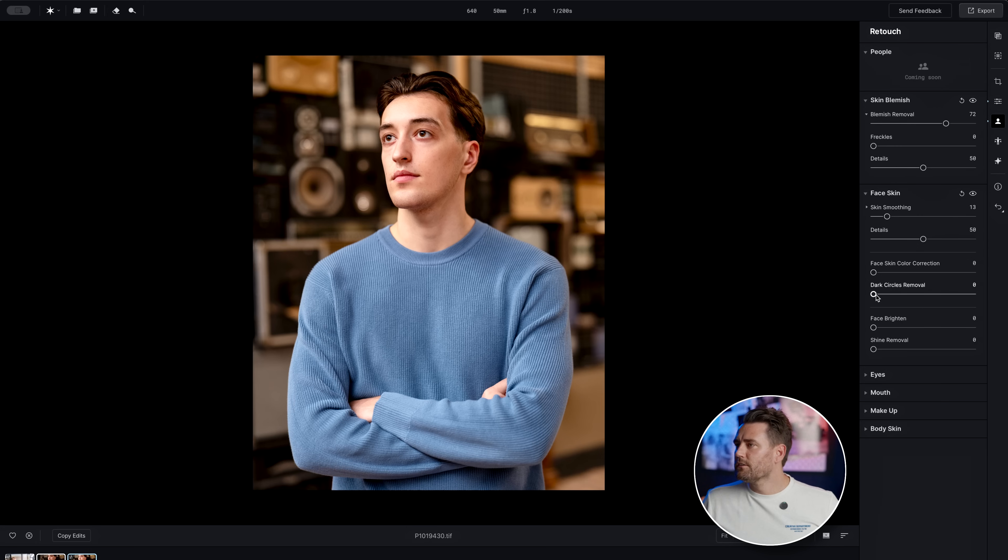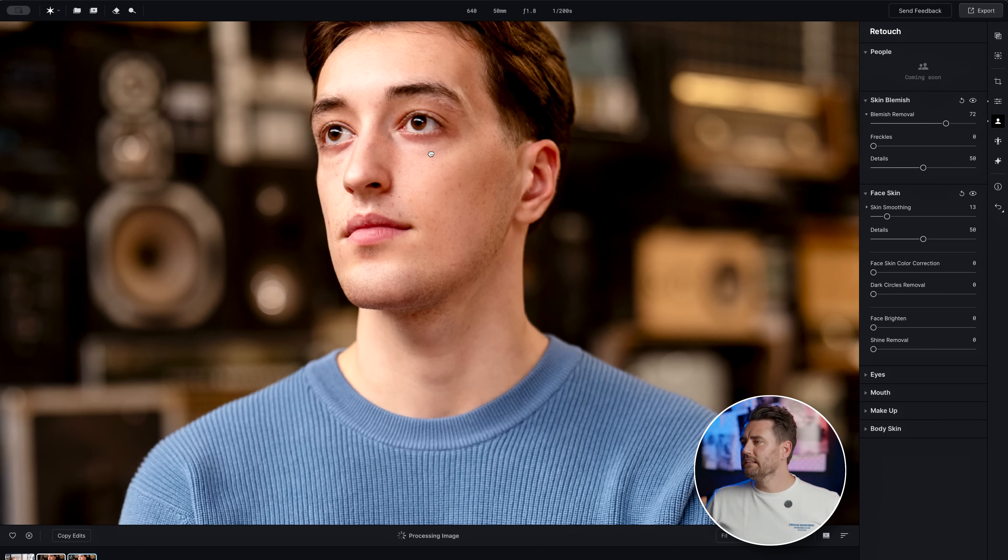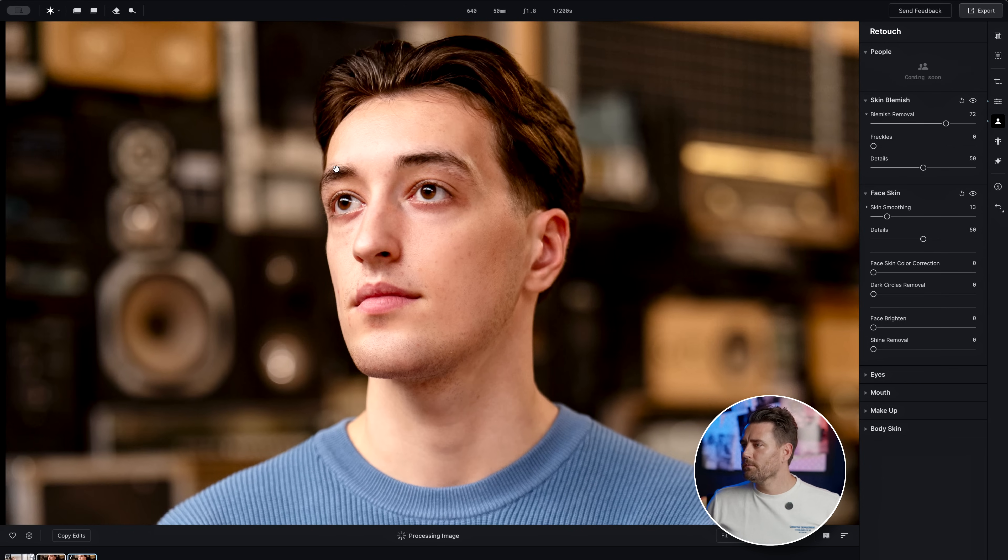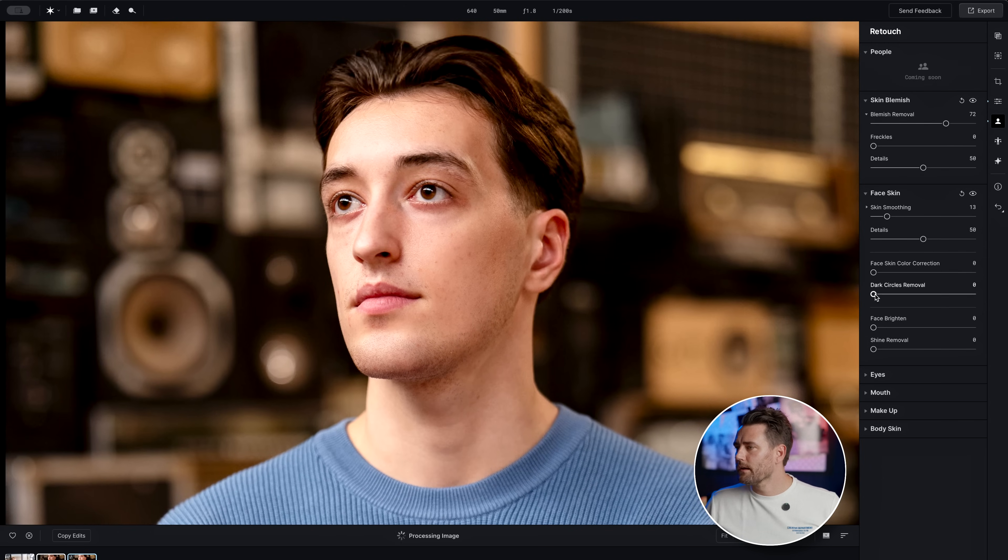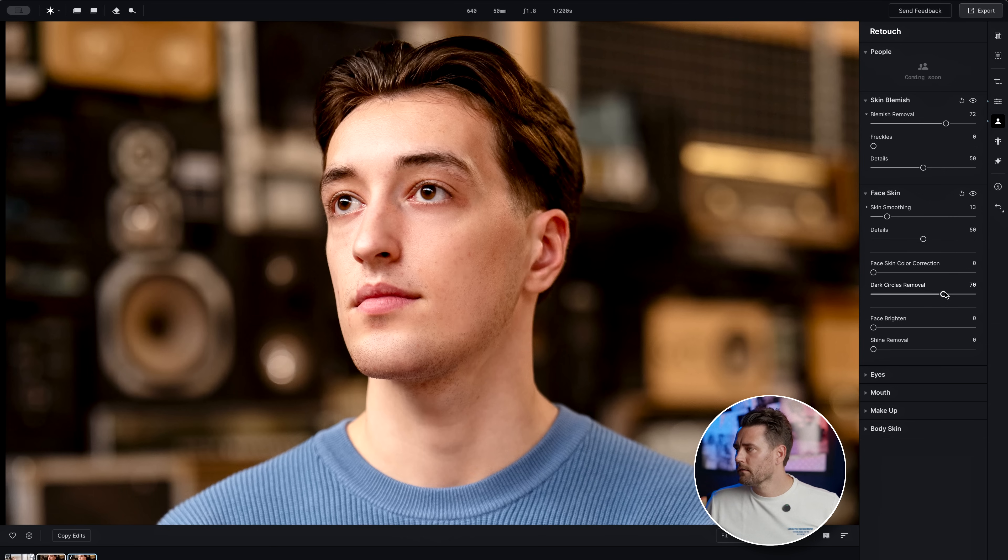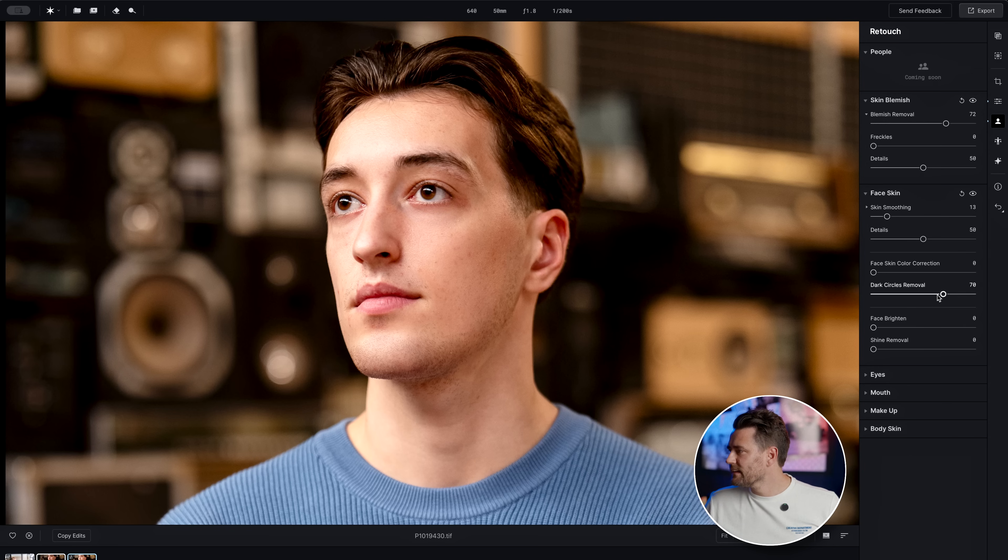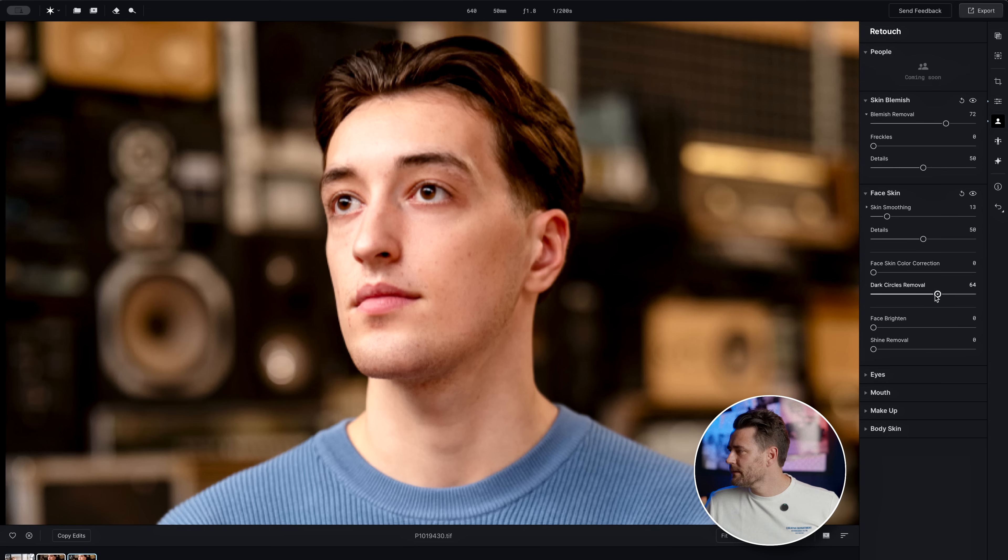We also have dark circles removal. Now, Dean doesn't have too much of a dark circle, he has a little bit. But if we just pull that one up, you can see it removes the dark circles and also some of the imperfections under. I'm going to take that a little bit down.